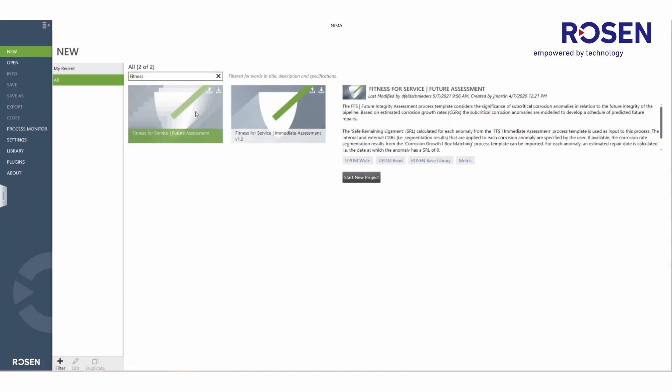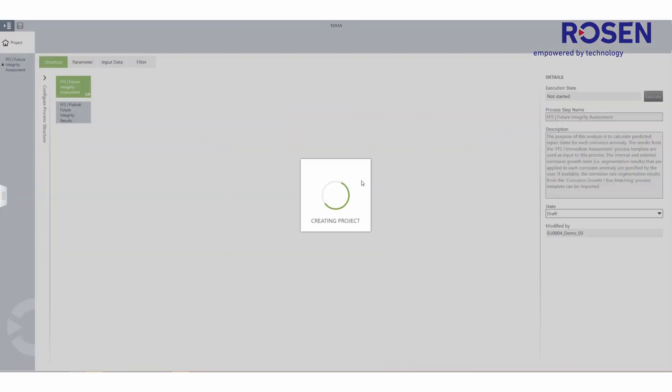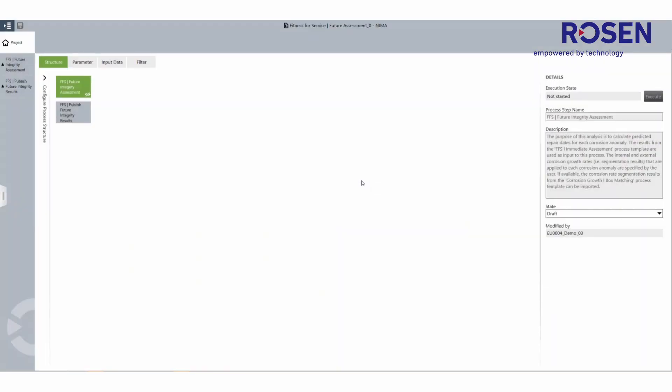After that, the user can select the process template of interest, preview the information, and start a new project. Once a new project is started, it is going to be launched and created in the multifunctional display view of the application, where the user is able to continue working with that project.